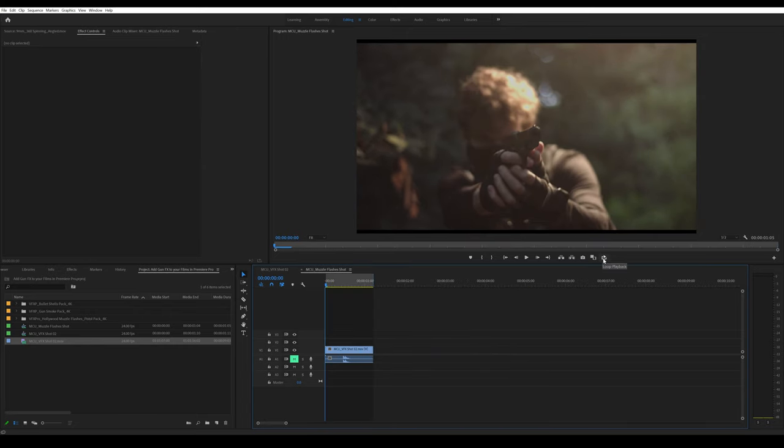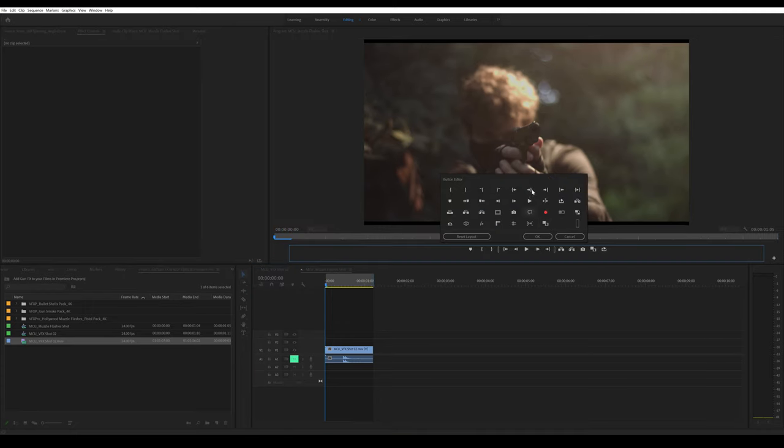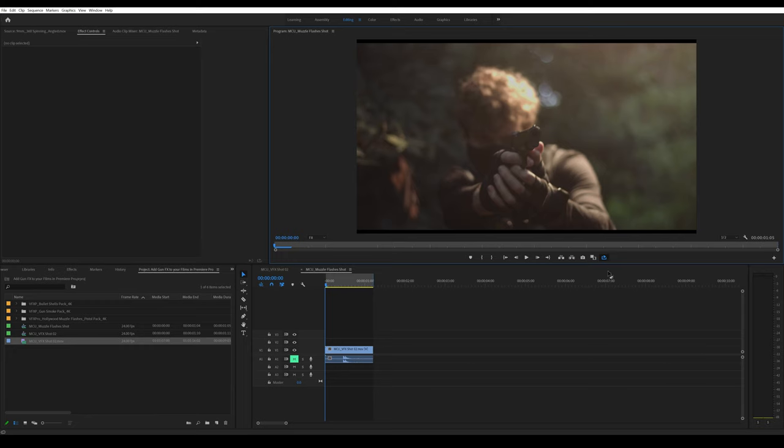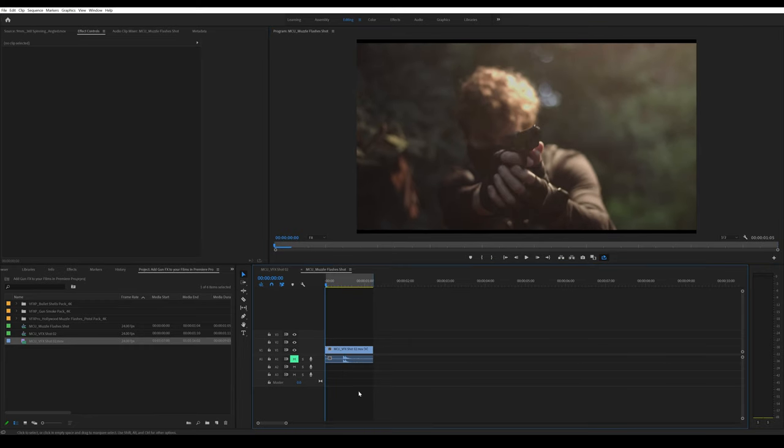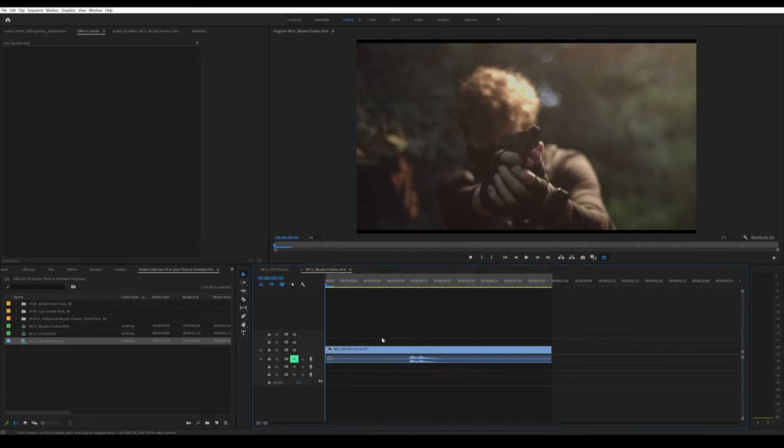I'm going to work with the first one and press on loop playback. If you don't see that, you can find it in here. Press that and it's going to loop your selected area.